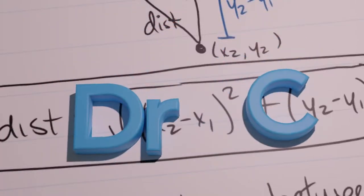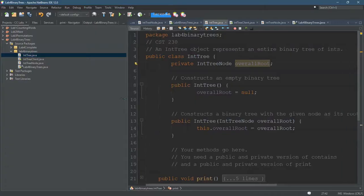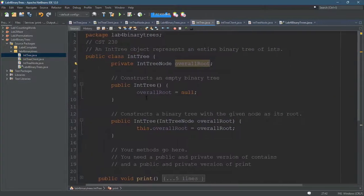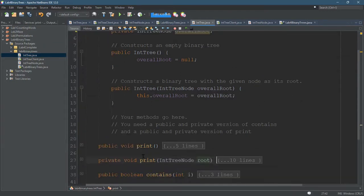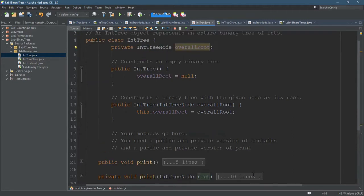So how do we even go about testing IntTree? Well, there's really not that many methods in it right now. We just looked at the print, and I've already said forget about contains. We're not even worried about that at all.